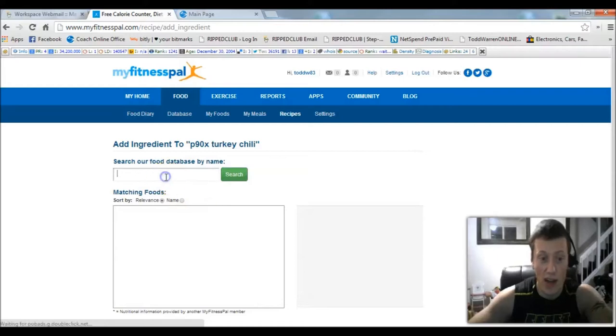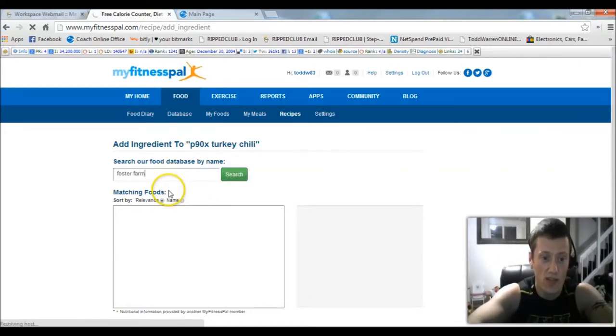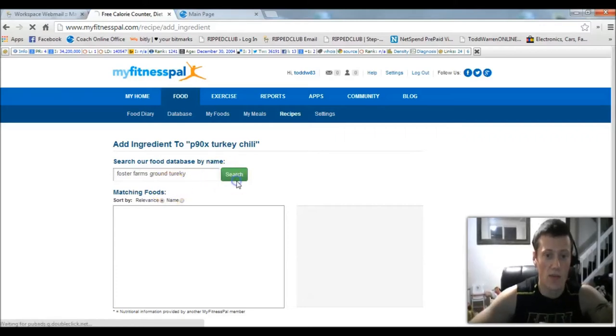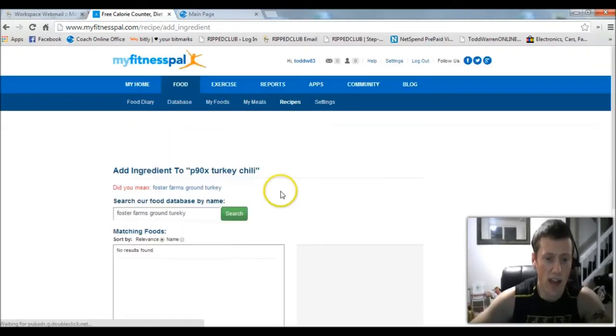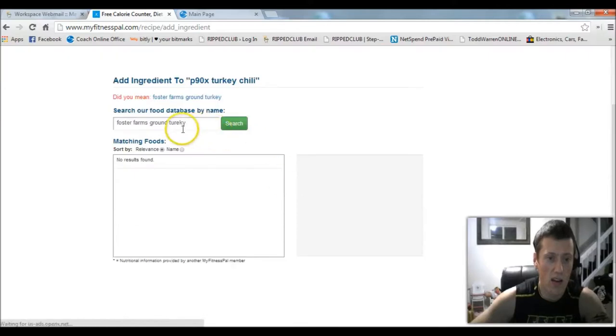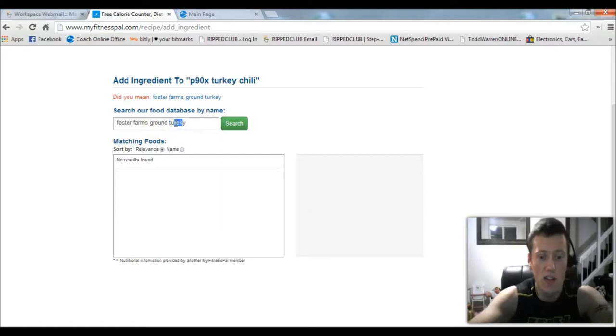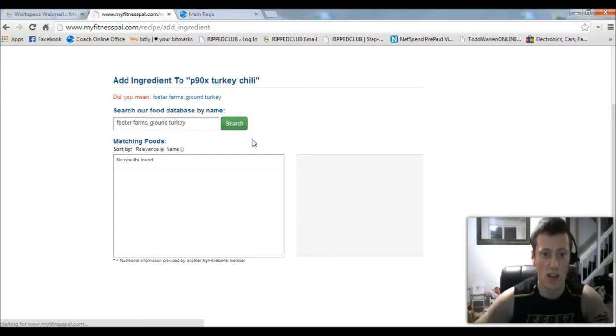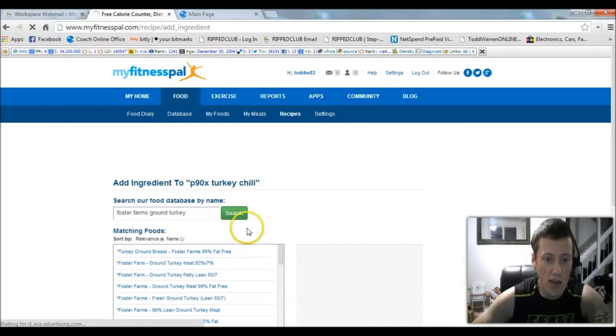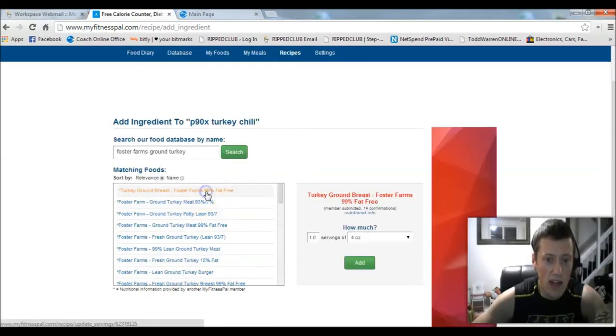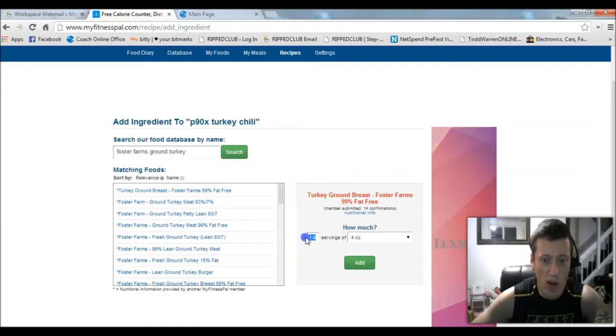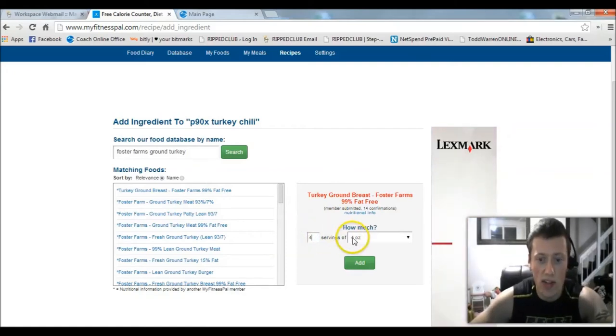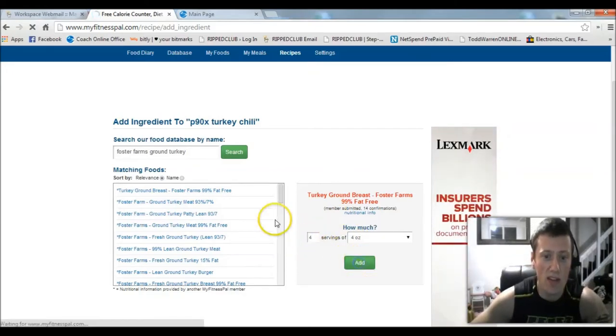Then I would come down here and click Add Ingredient. The first ingredient I would add to it, let's say Foster Farms ground turkey. I'm going to search for that. I'll put in the 99% lean stuff, and we're going to put in a pound of it, so 4 ounces times 4, that's 16, that's one pound.